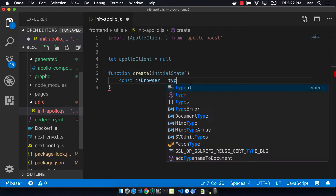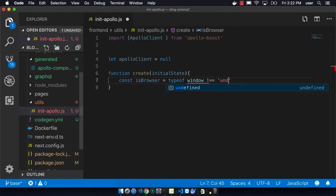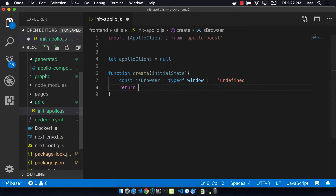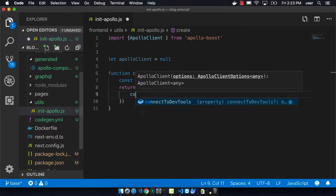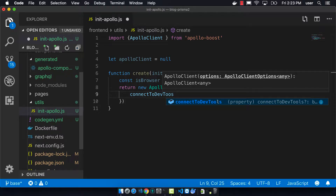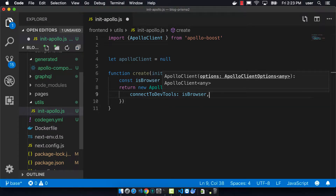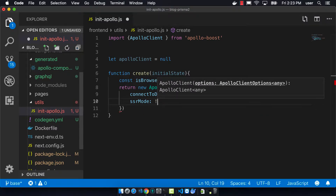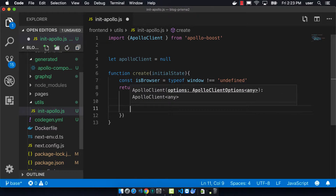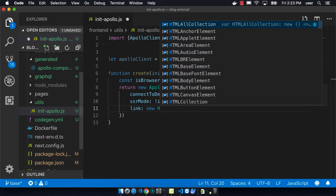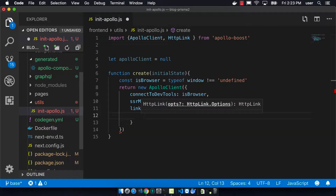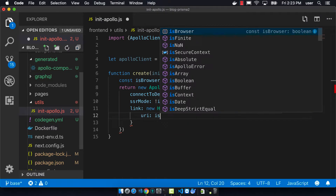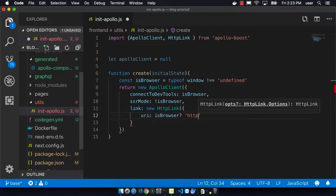We're creating a function called create. What makes Next.js awesome but also kind of complicated is that we do server-side rendering first. When we're calling our back end, we need to distinguish whether it's the front end server doing it or the user. That's why there's a variable called isBrowser, which tells us if it's running on the server or in the browser based on whether the window variable is present. For example, we wouldn't want the connected DevTools to run on the server, because DevTools executes in the browser.